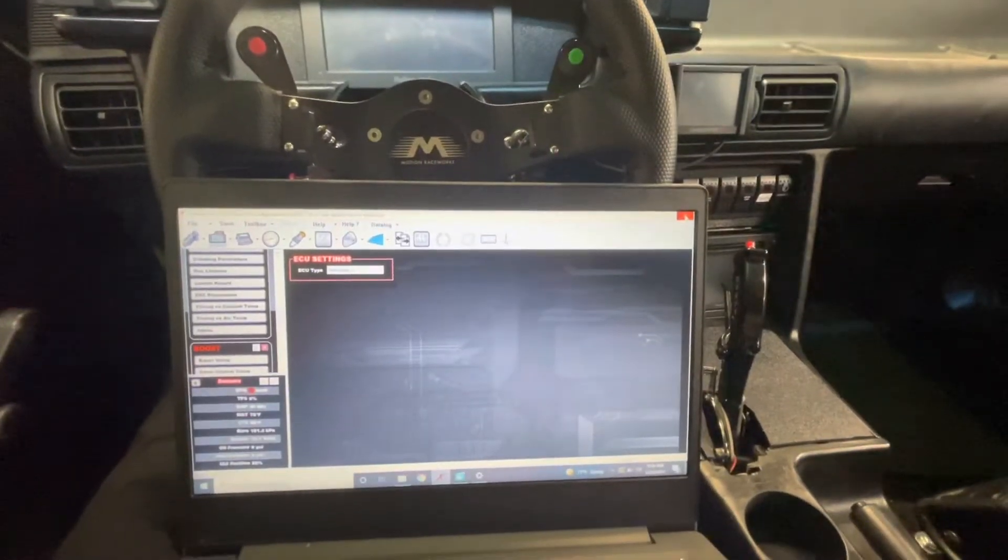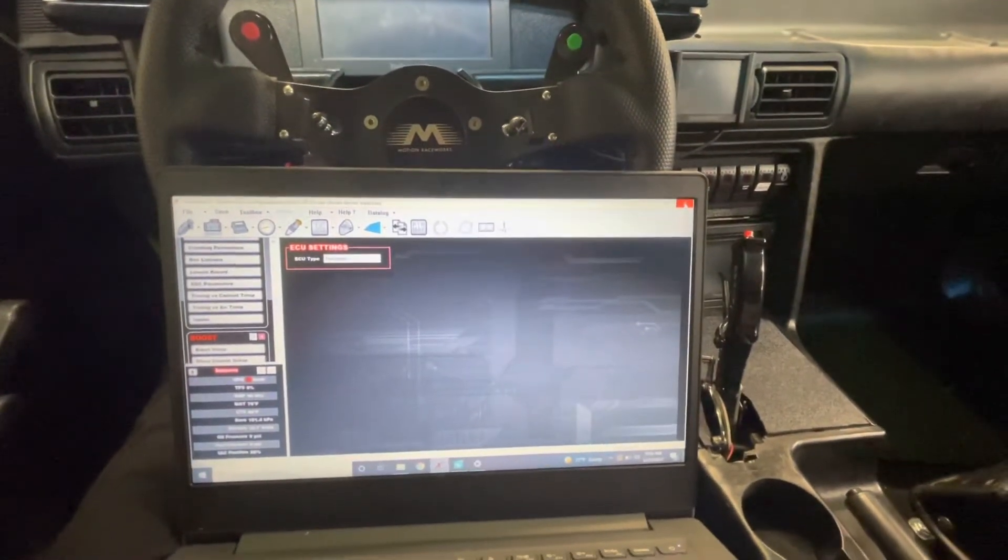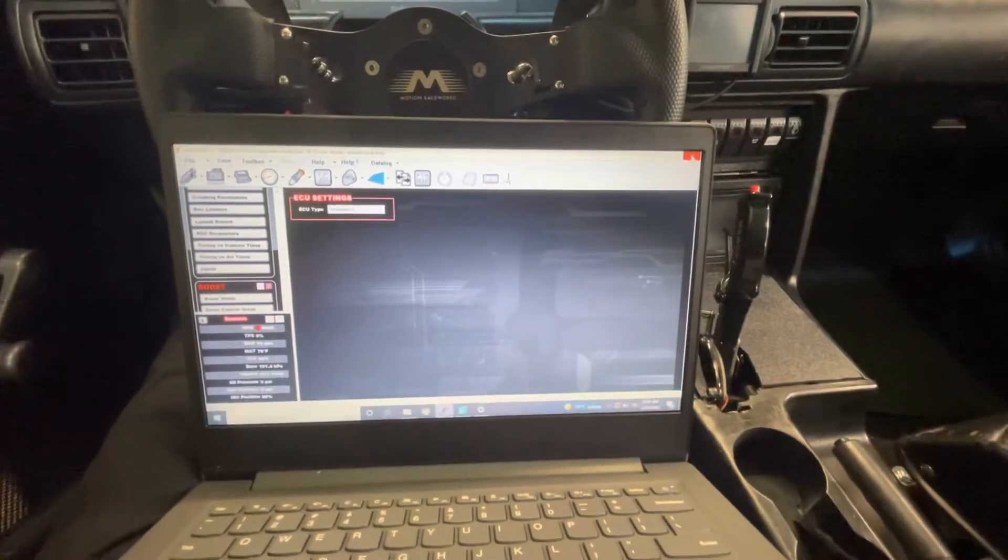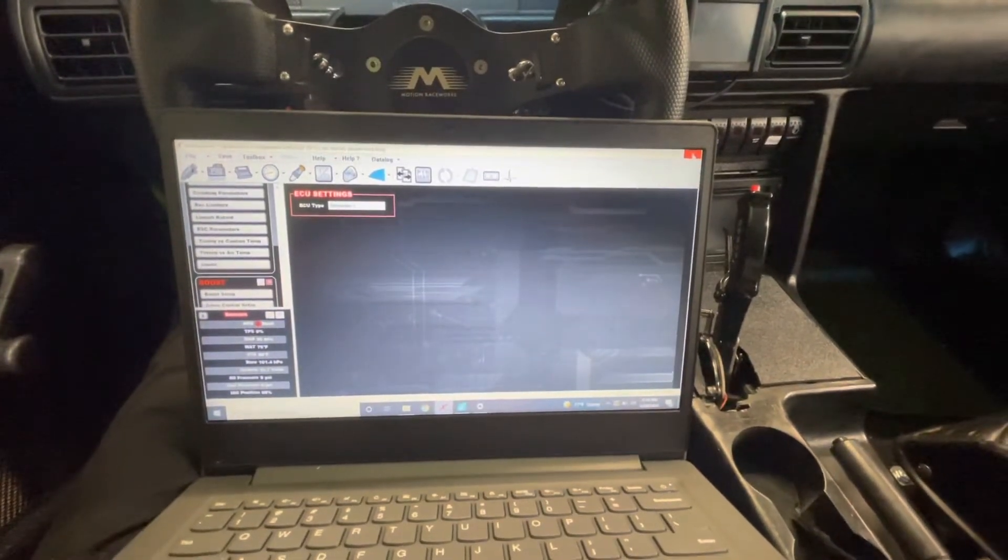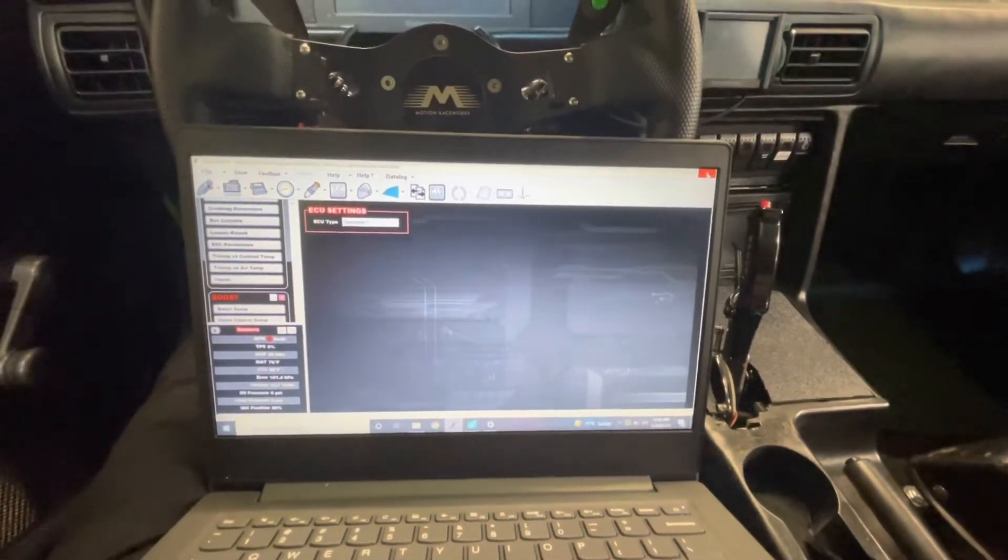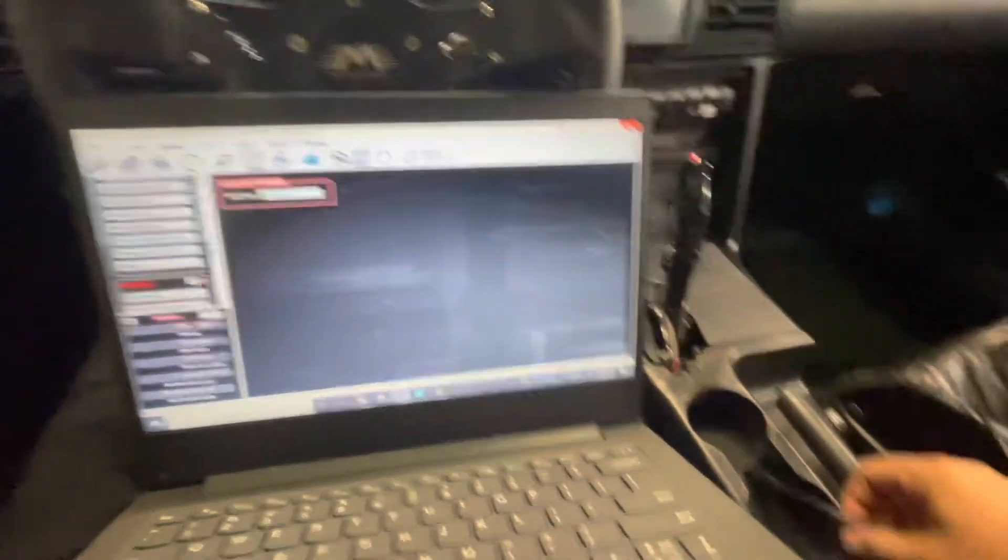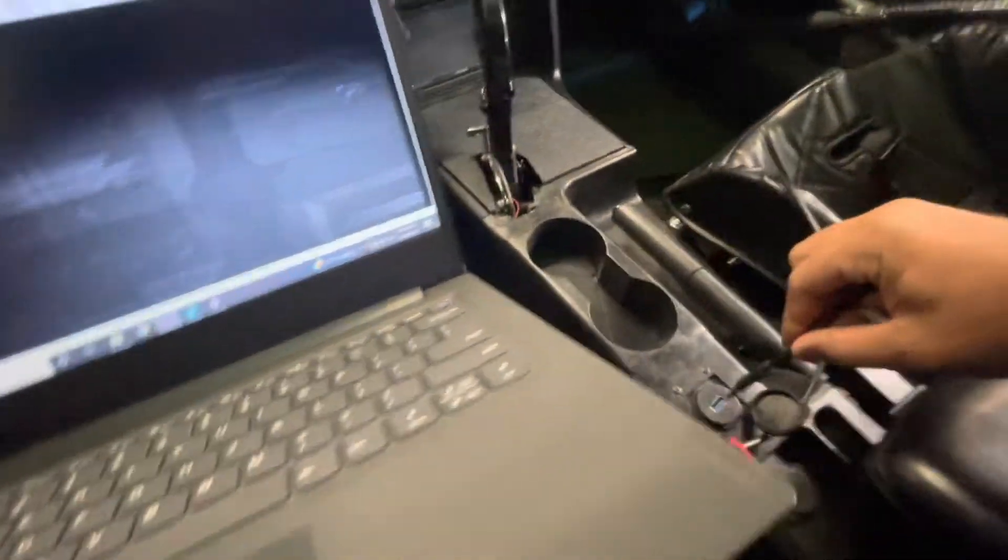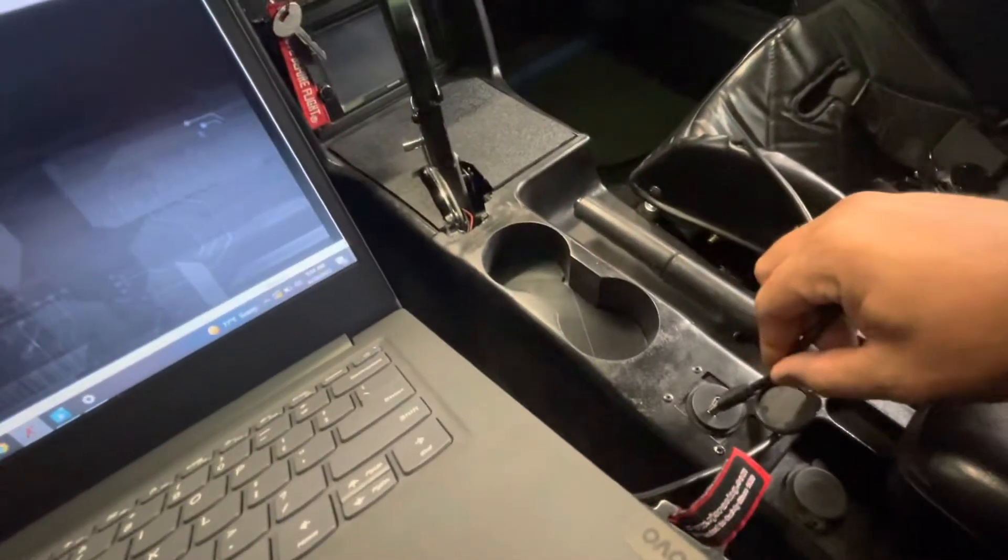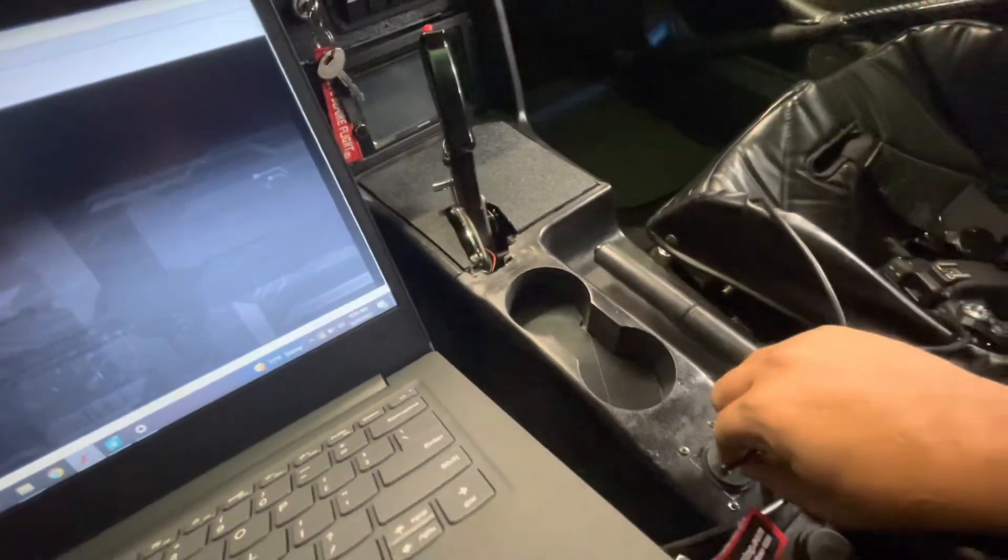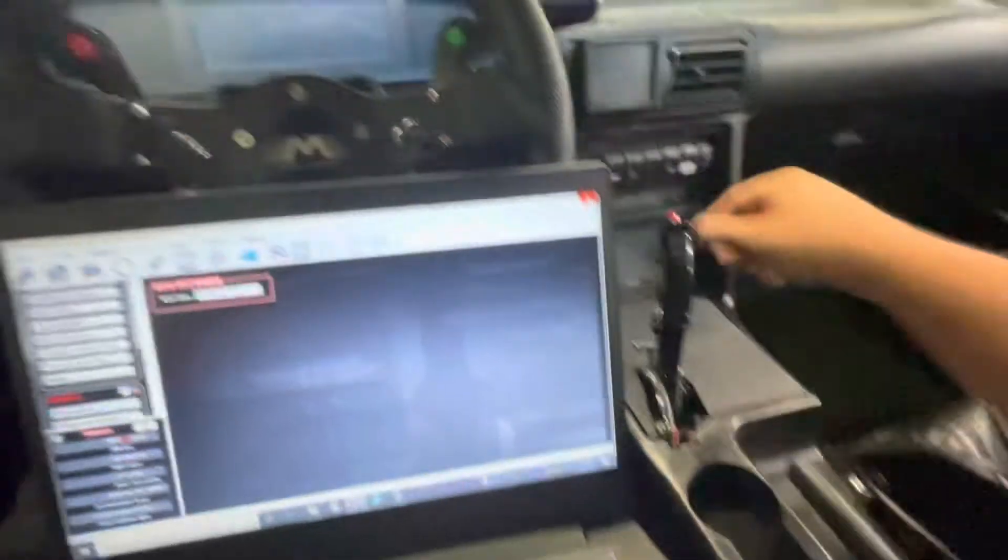The other method that you can do which I prefer to do on the street is by using my laptop and having it connected directly to the ECU. On my car I have a remote USB plug in the center console so all I got to do is plug it in there and key on.